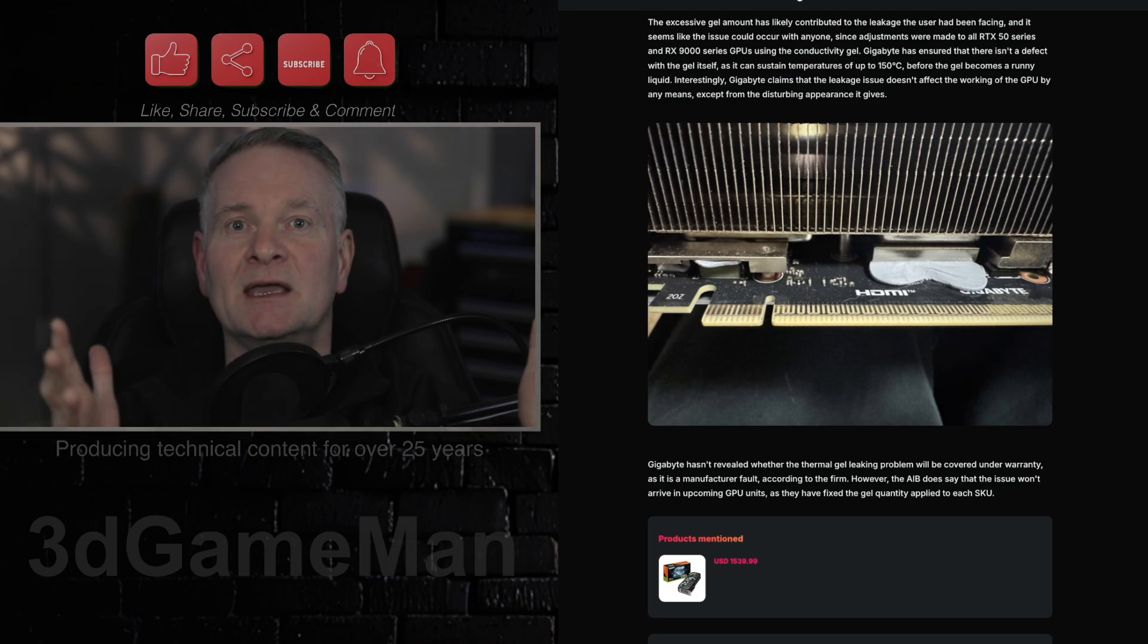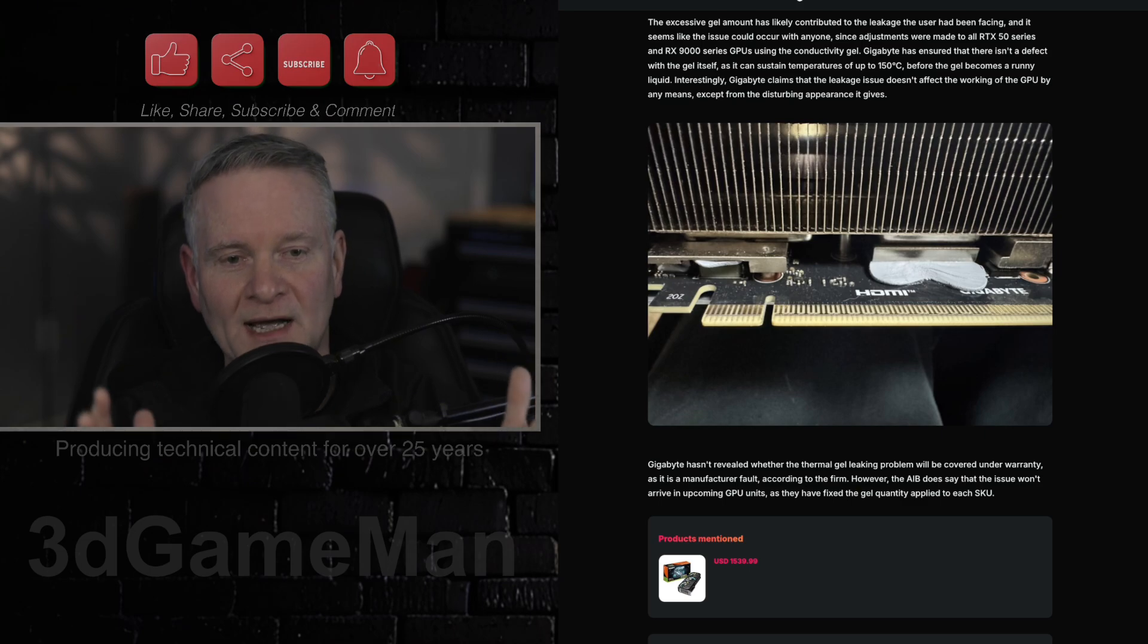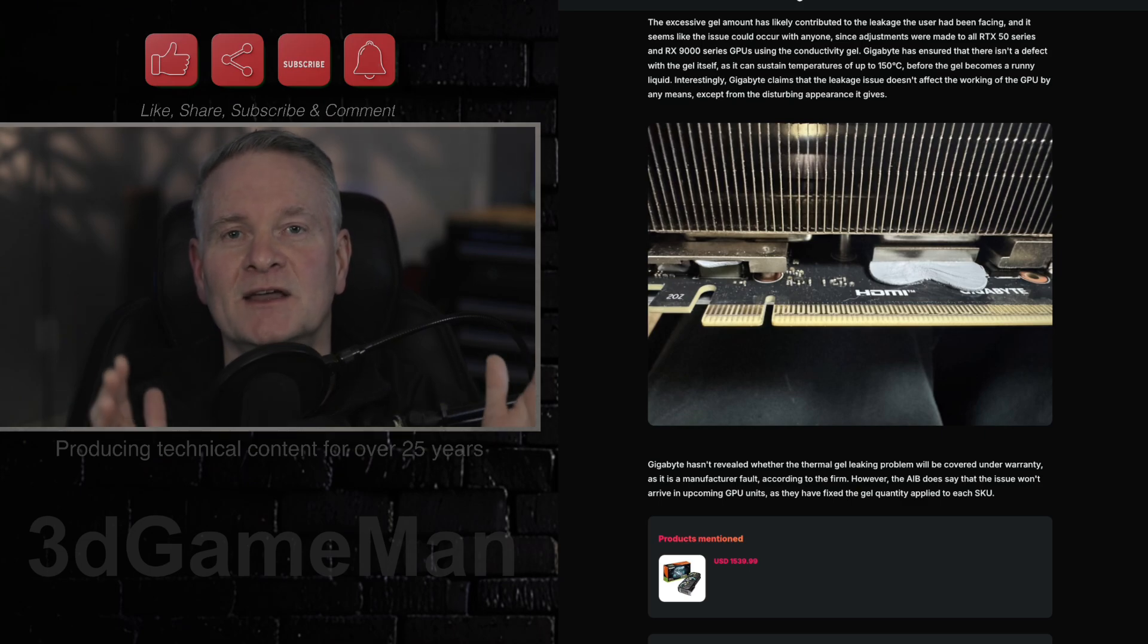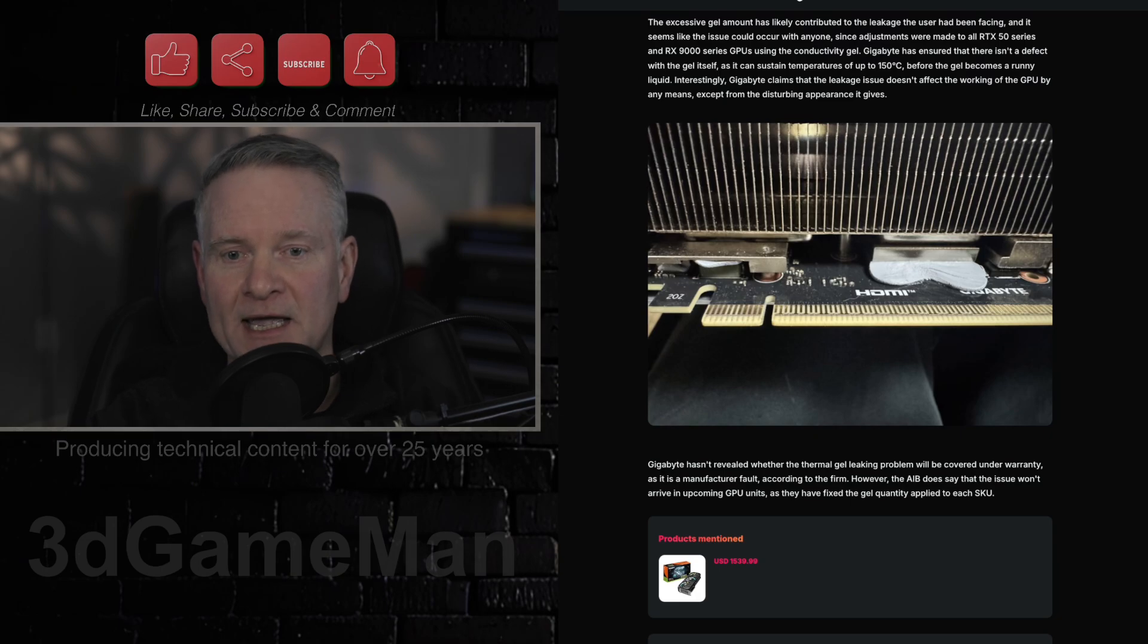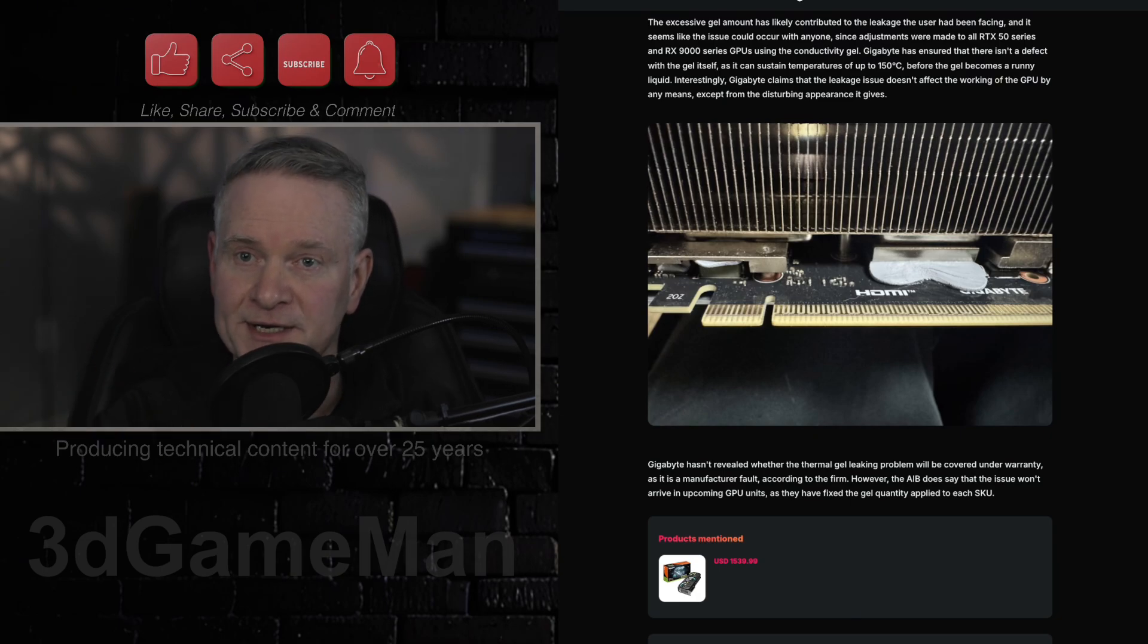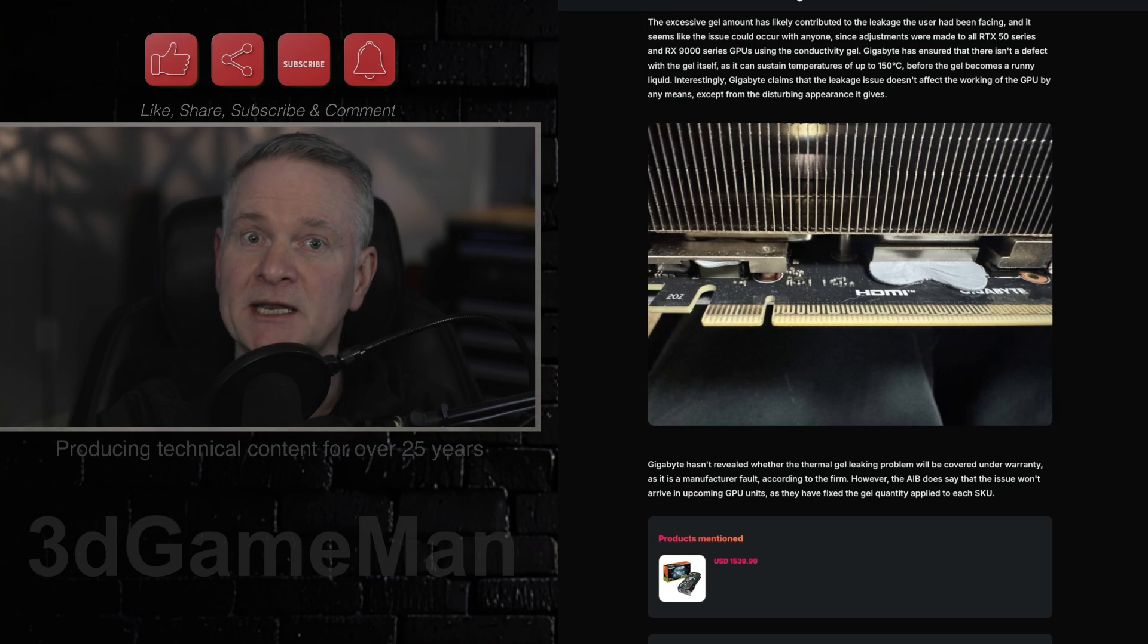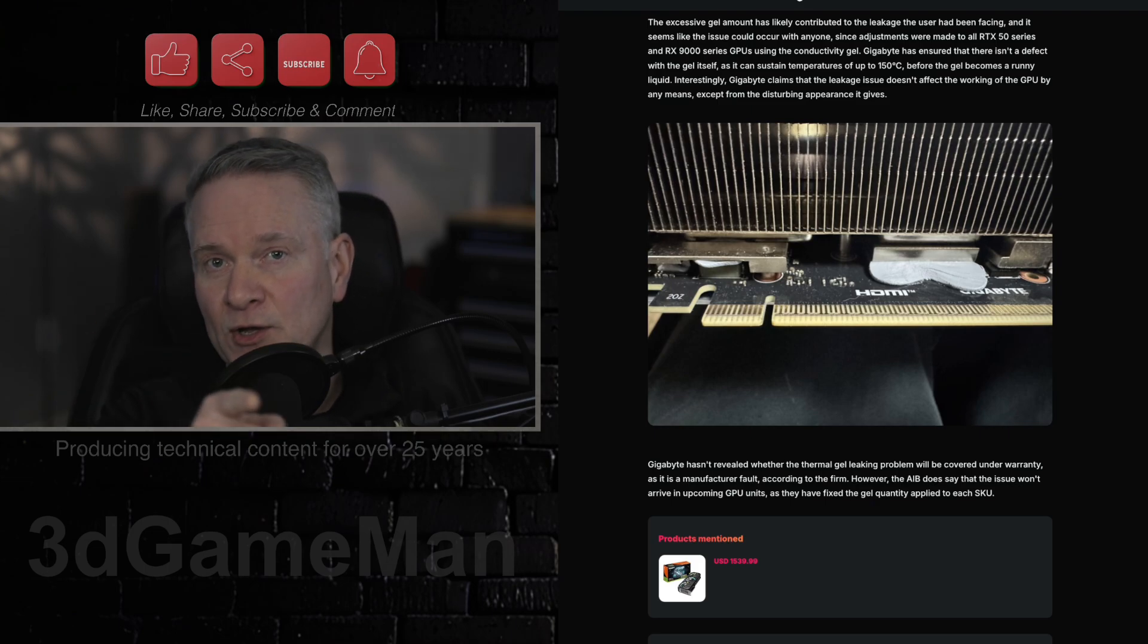And again, Gigabyte is reiterating that this is purely cosmetic and doesn't affect the functionality of the GPU. Now, this is obviously a quality control issue. It's a manufacturer-related issue. It is thus Gigabyte's problem, not yours.